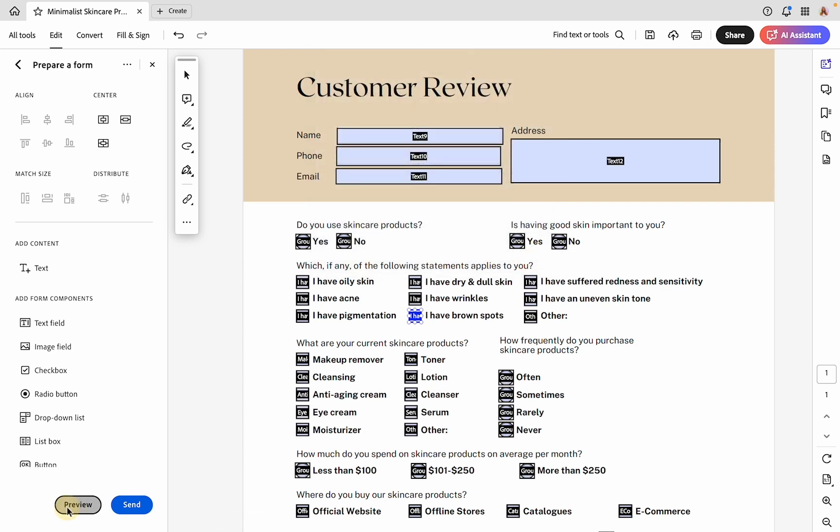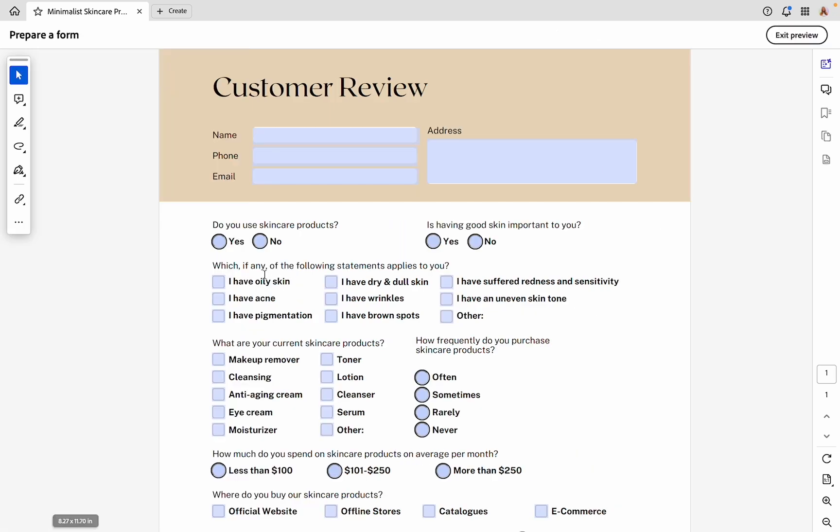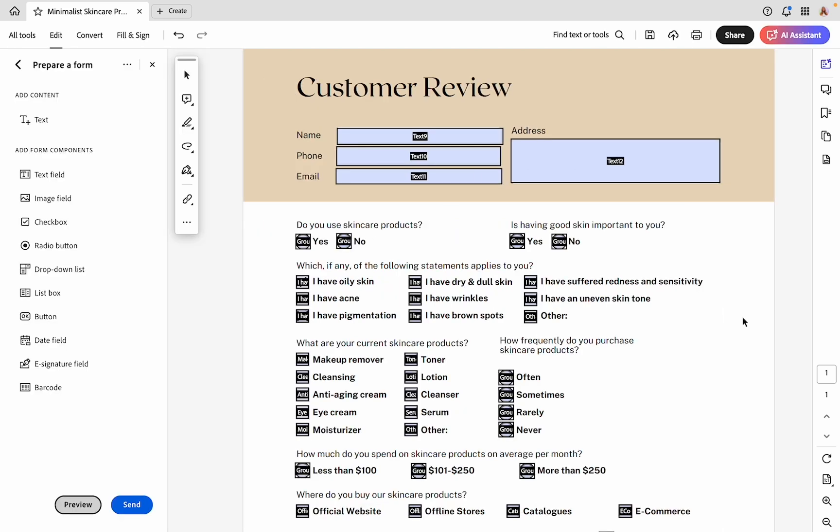Now when we preview this, since we changed all of the shapes for these six, you can see all of the different options that you have. Generally, I would recommend going with one of these versus doing it like this, but if you had a reason to do this, you totally could.